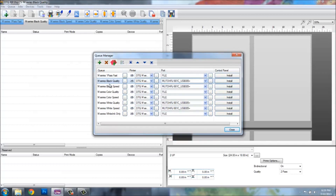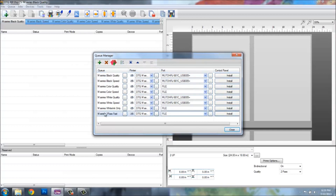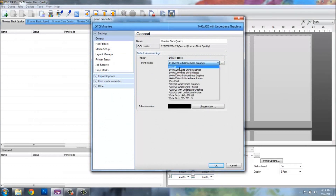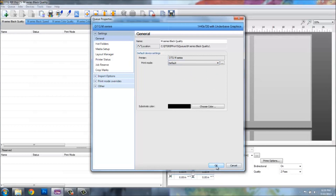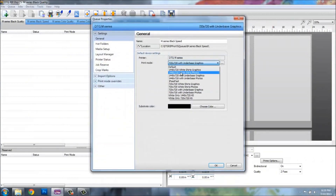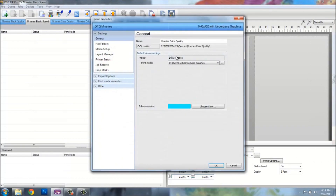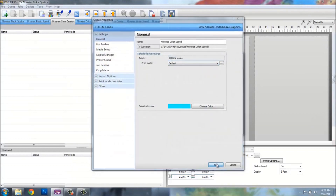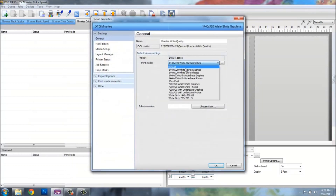We're going to prepare these queues for the manipulations we're about to do. First, I like to move the M-Series 1PassFast down to the bottom of the queues list. You can stack these any way you want by moving them up and down. I use my black, color, and white quality queues before my 1PassFast queue. Inside here I can adjust the properties of each individual queue, so I'll click on the queue properties tab and change every single one of my queues to default for the print mode — this way I don't have to create copies later.